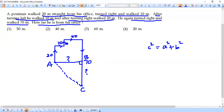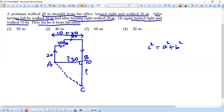AB can be found using the parallel property. The horizontal distance here corresponds to AB. Horizontally there is a distance of 10 plus 20, so 10 + 20 = 30. Therefore AB = 30.